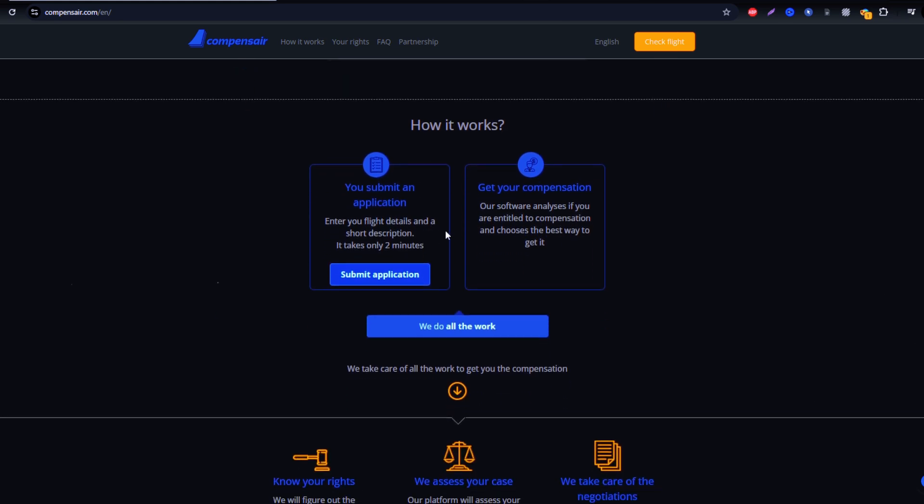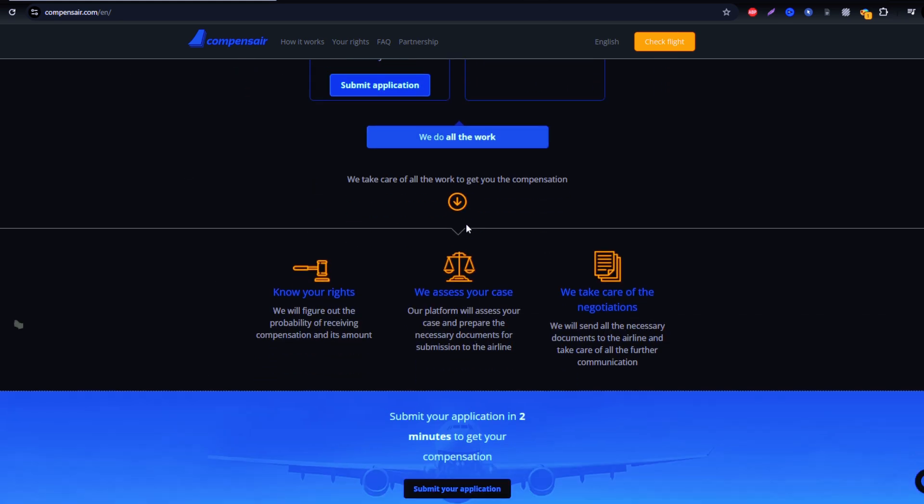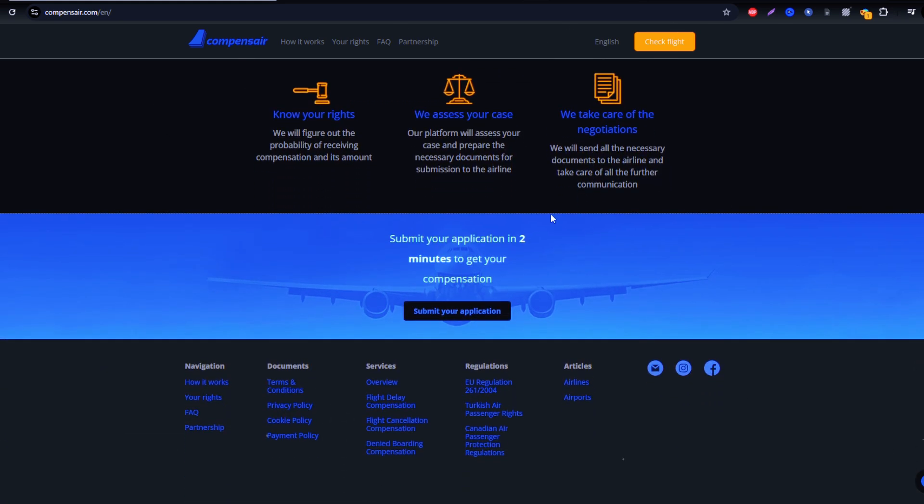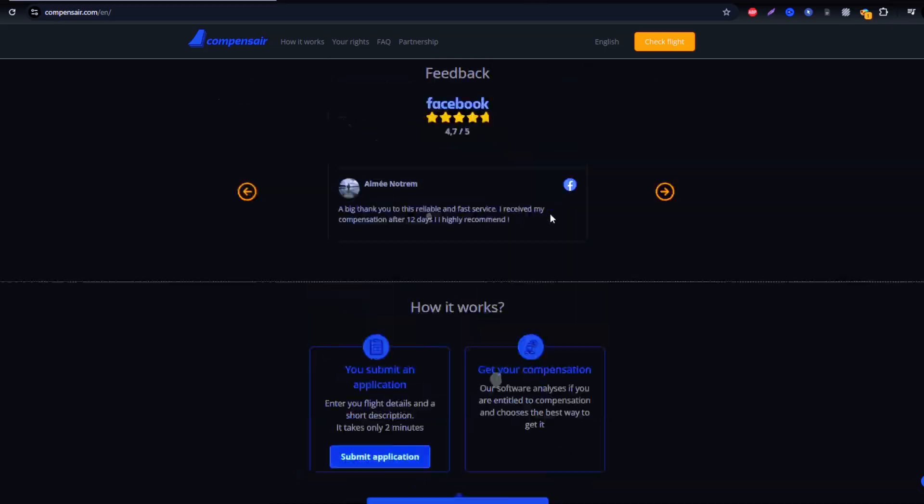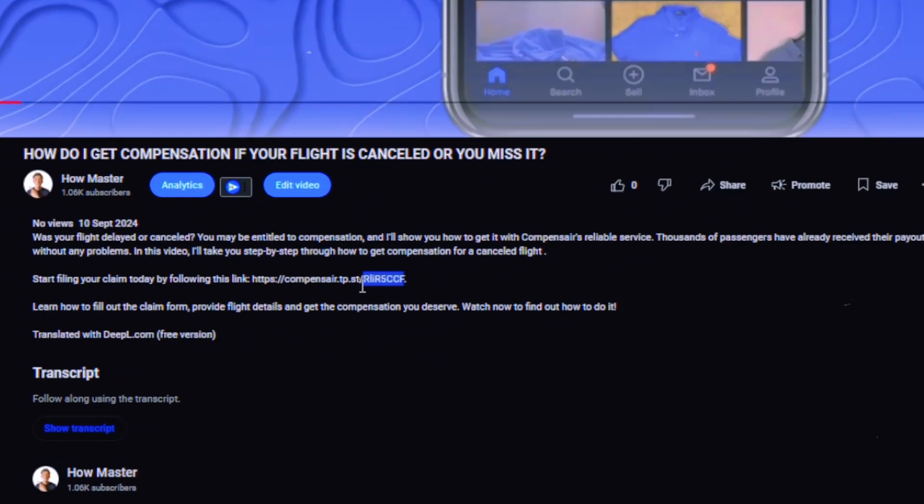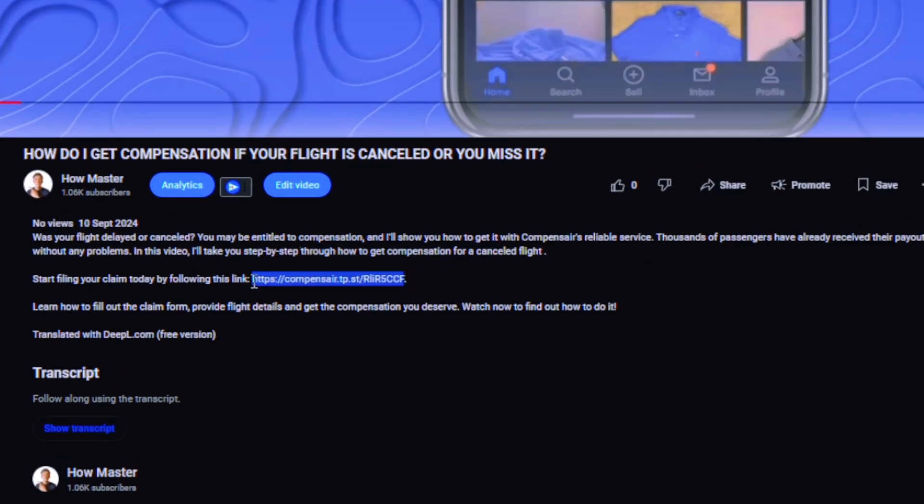First, head to Compensaire. While you can search for it online, it's best to use the secure link provided in the description to avoid phishing risks. Once on the site,